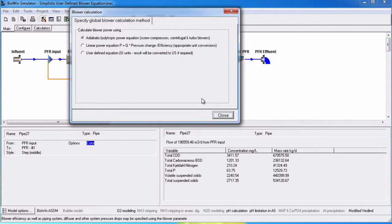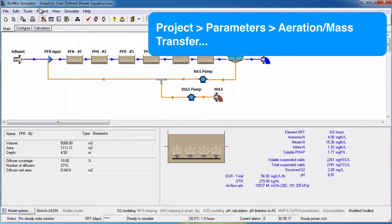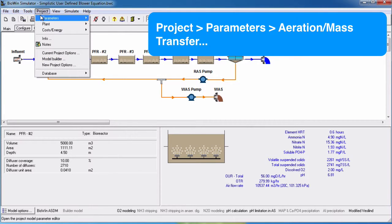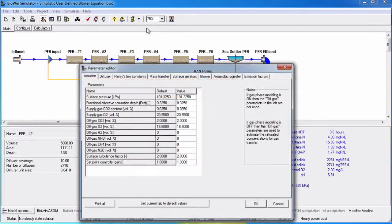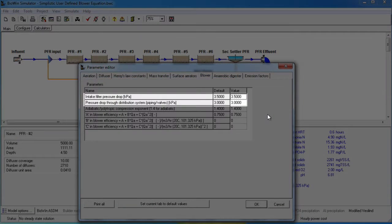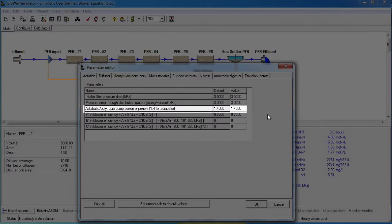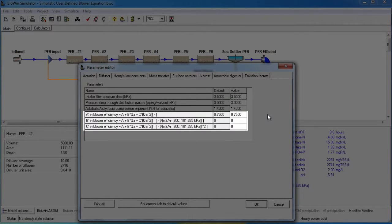Global blower parameters can be specified under Project, Parameters, Aeration Mass Transfer, and the blower tab. This is where we can indicate pressure losses through the air delivery system, the adiabatic polytropic compression exponent, and blower efficiency which can be set up to vary with airflow.